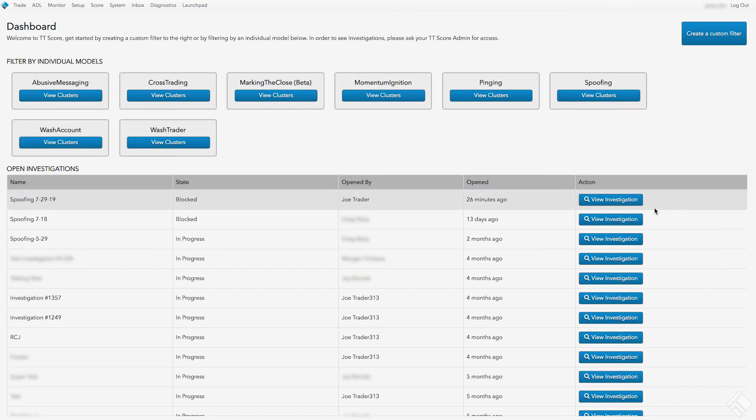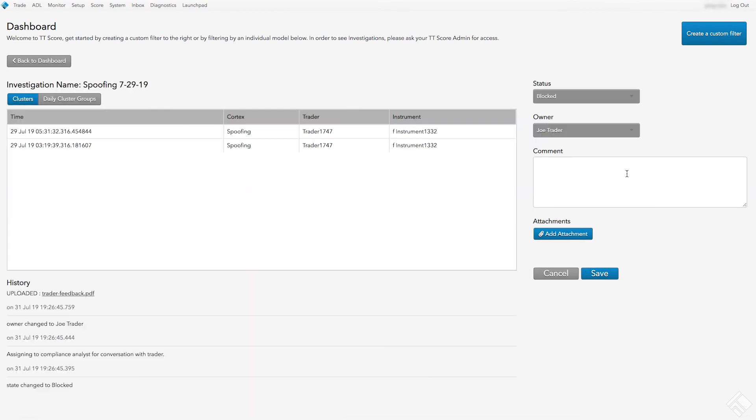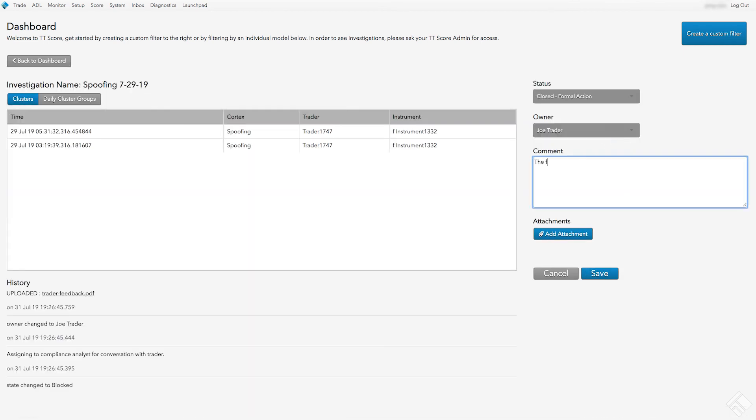Now, when the new owner navigates to the investigation, they see the updates we made listed in the History section.